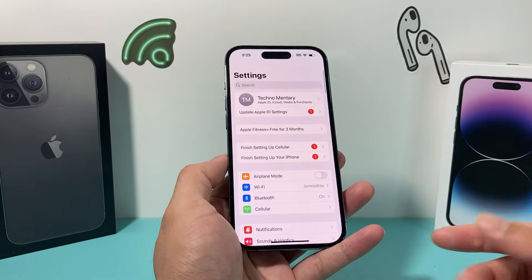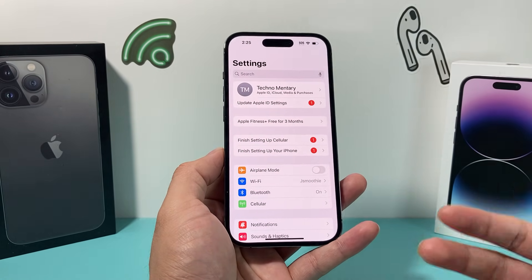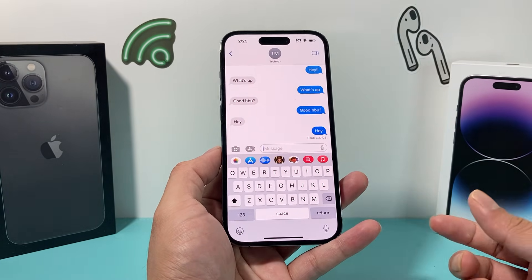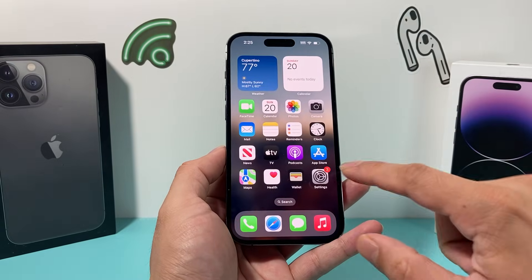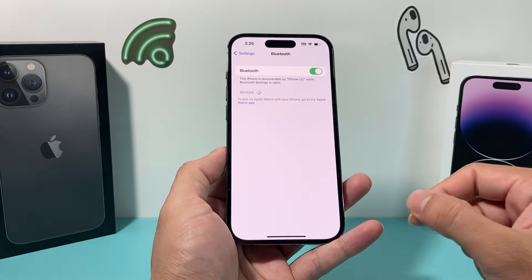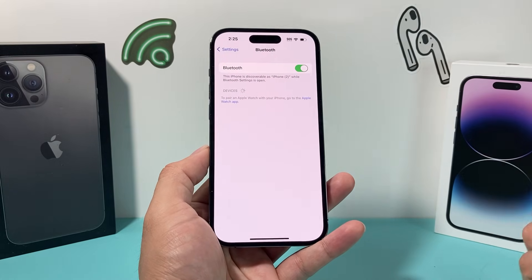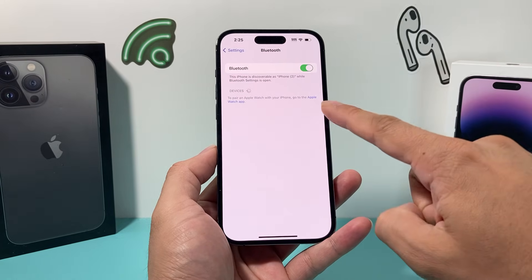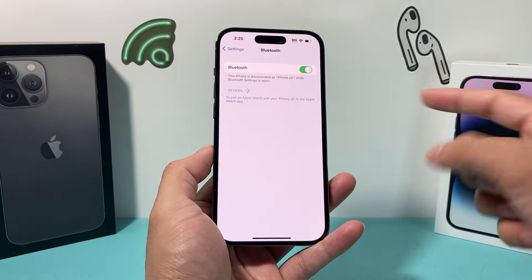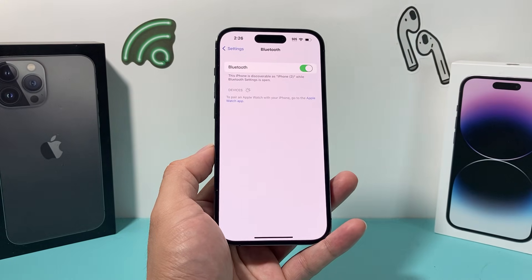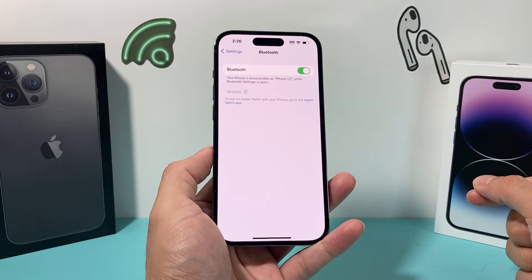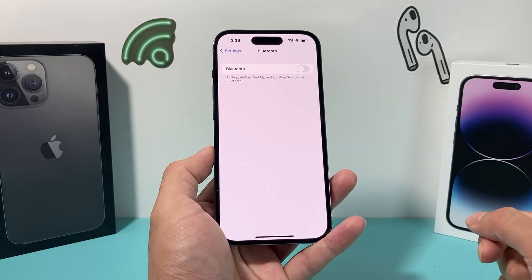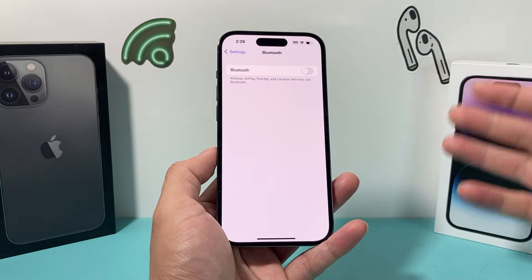Another issue is when dictation is working but when you're speaking it doesn't recognize anything. That could be because of a connected Bluetooth device. Go into your Settings and check Bluetooth — if you're connected to headphones, AirPods, an external speaker, or CarPlay, the iPhone may be looking for the voice input through that device. I recommend clicking on it and forgetting that device, or completely turning off Bluetooth, to see if dictation starts working without that interference.